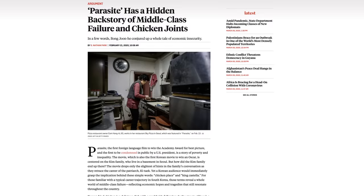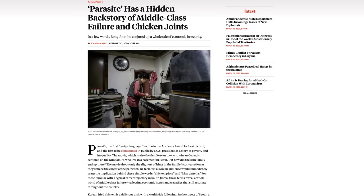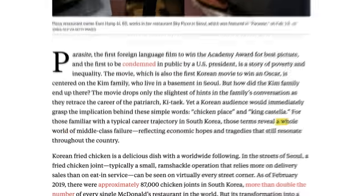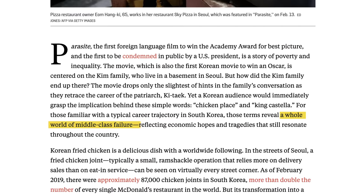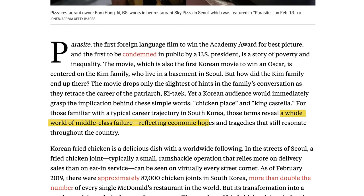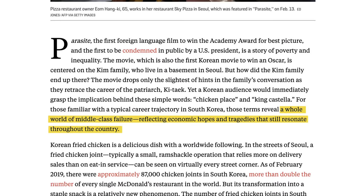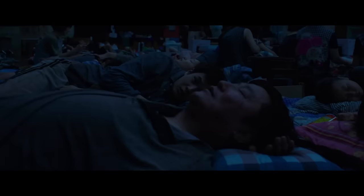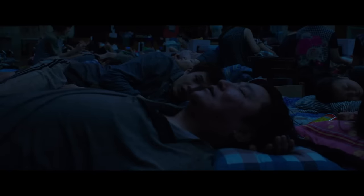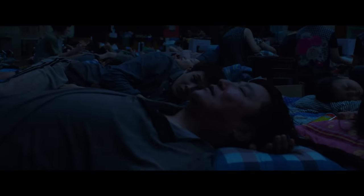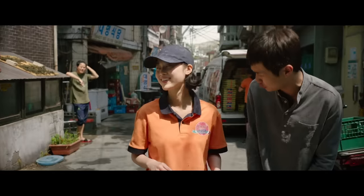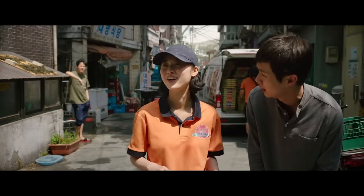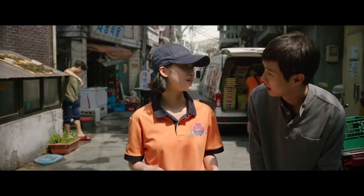In this way, the references to the family's history evoke a whole world of middle-class failure, reflecting economic hopes and tragedies that still resonate throughout the country. It shows us that the Kims weren't always living in poverty — they were once middle-class business owners. It was their inability to turn food into a livelihood that ultimately crippled them.